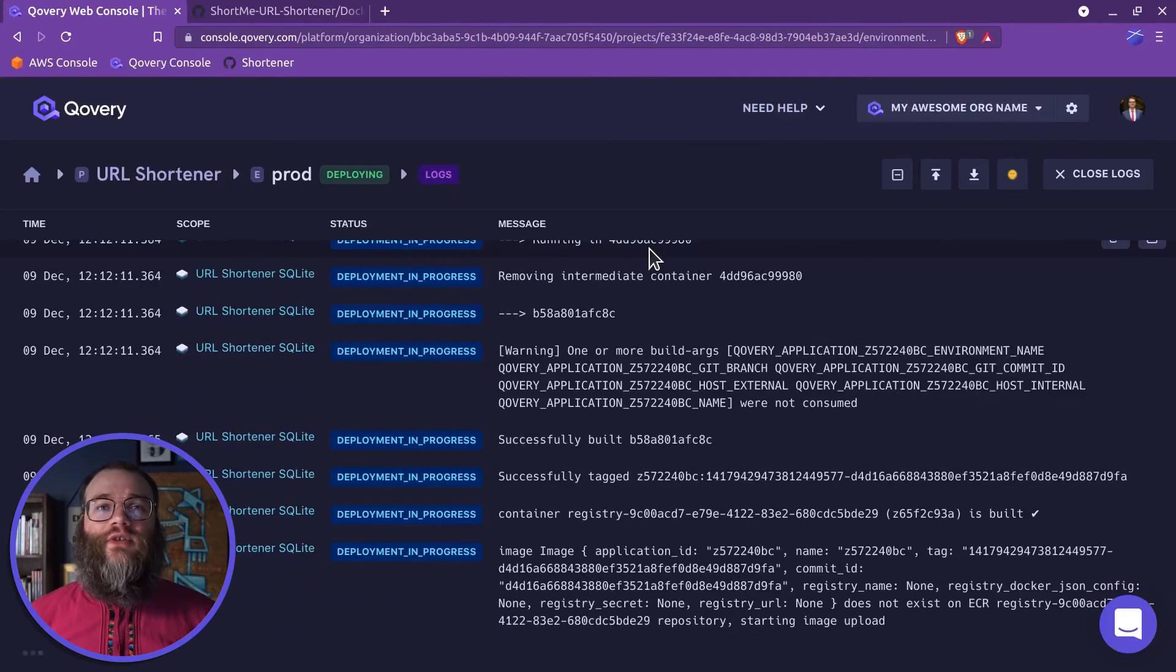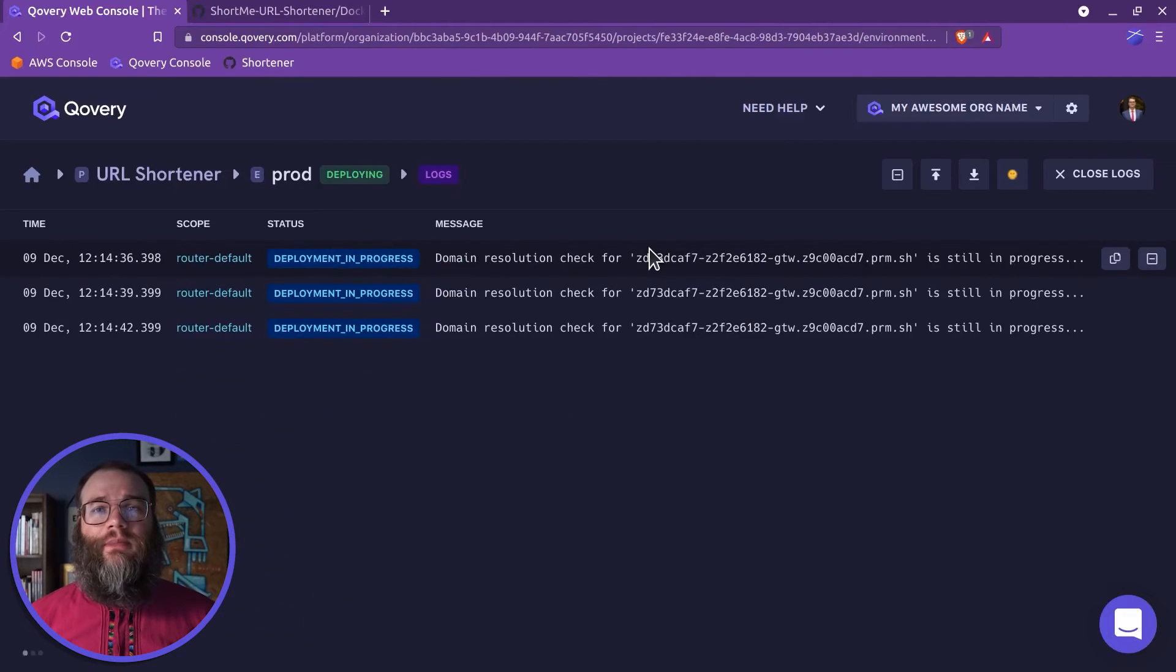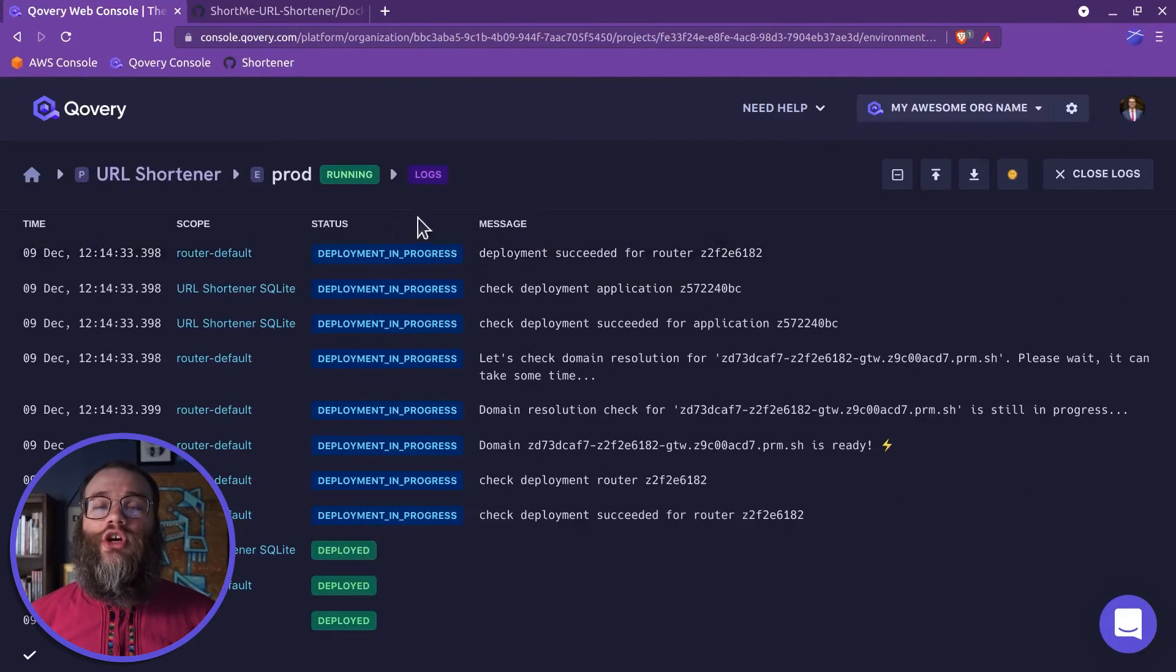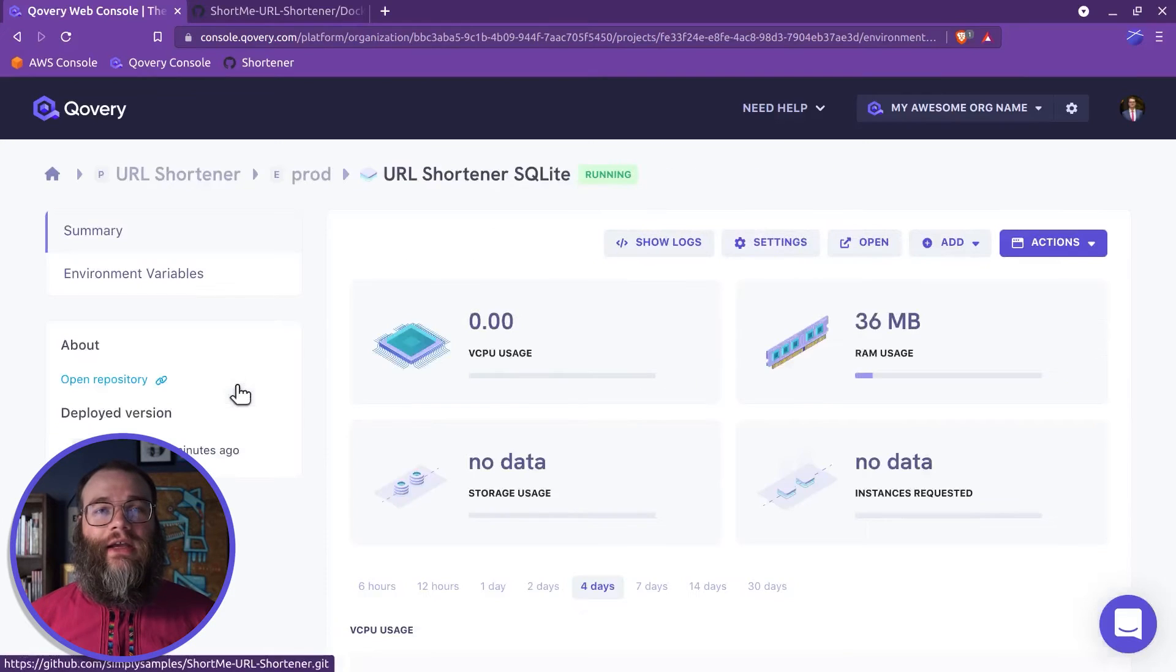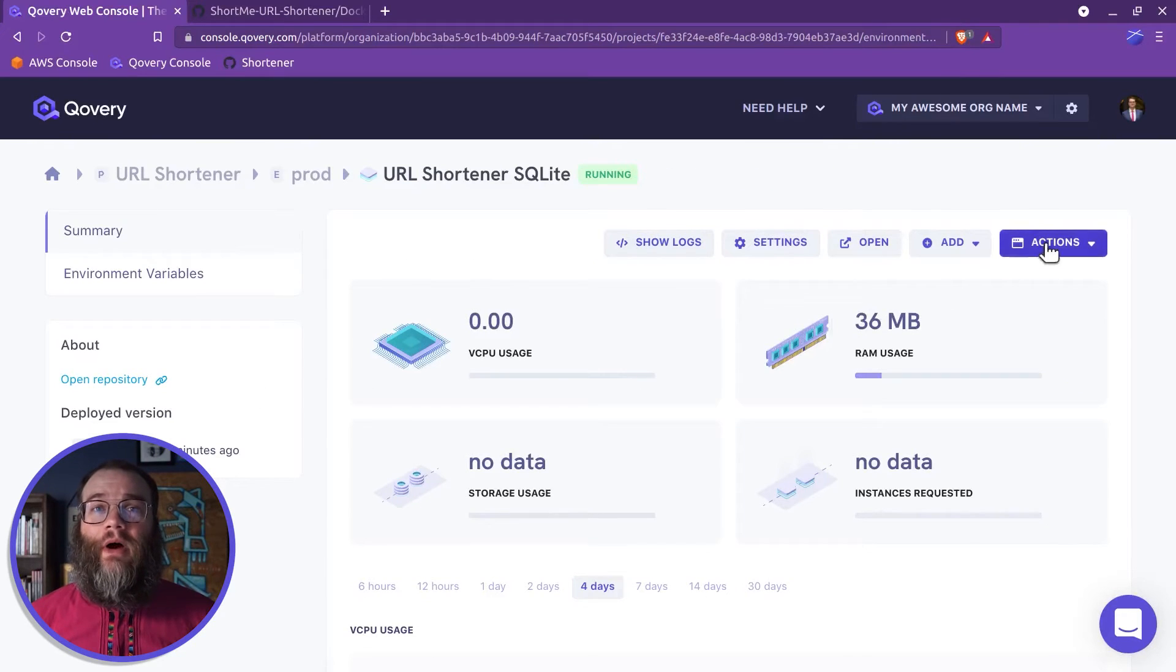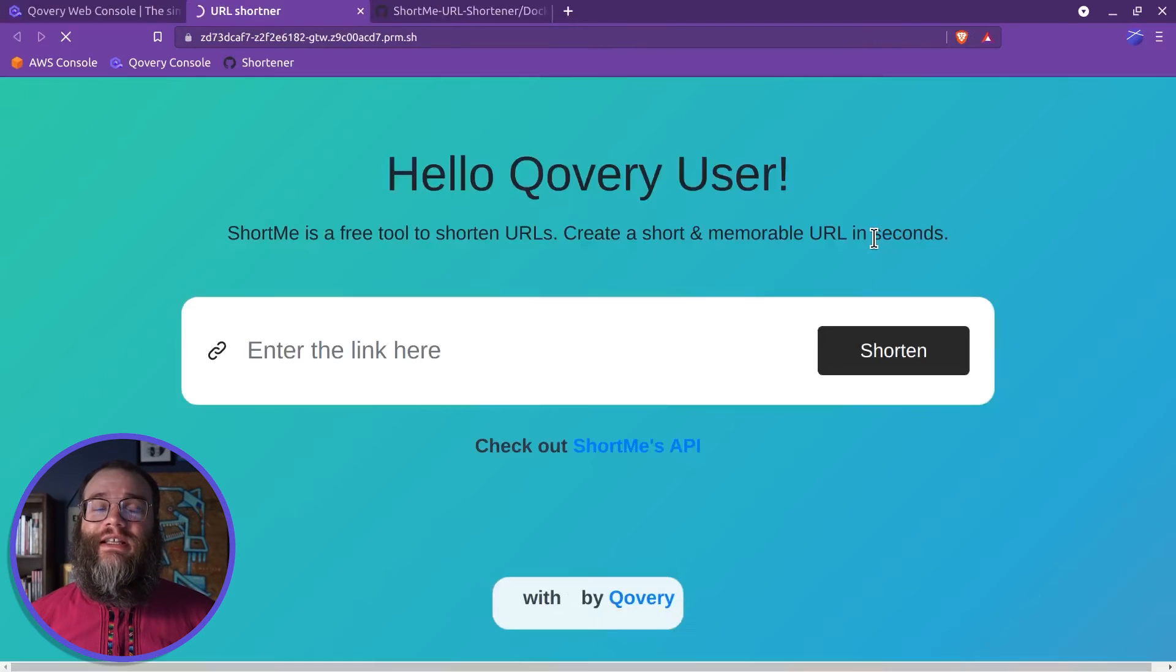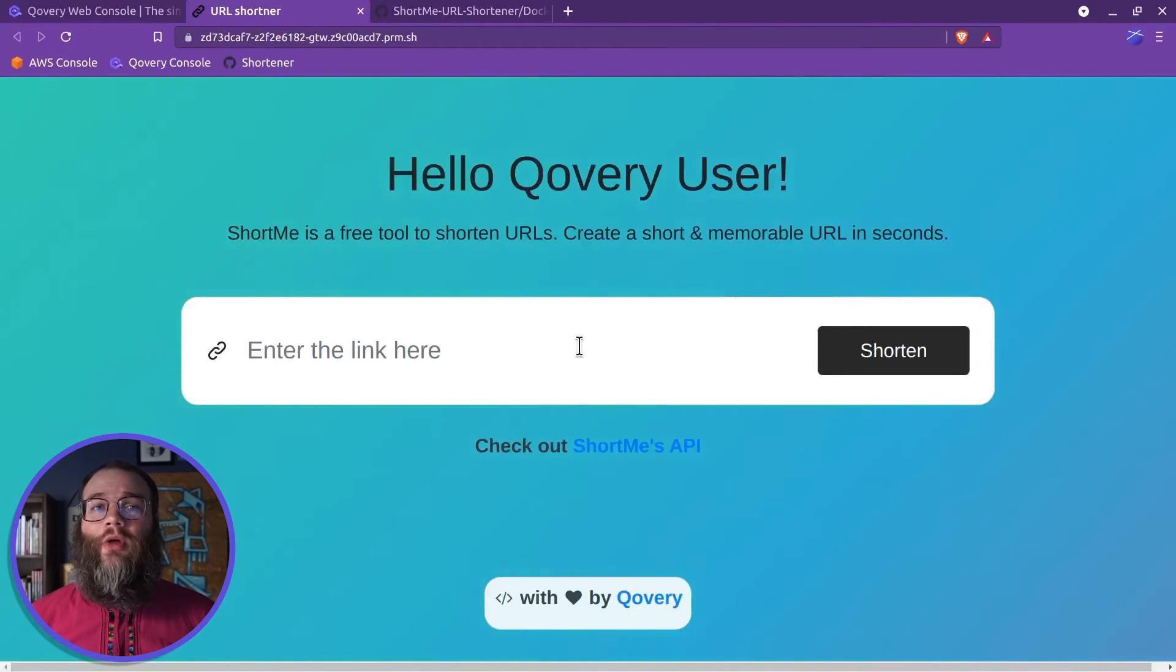After the deployment is complete, return to your application and click the Open button to see the application live on the web.